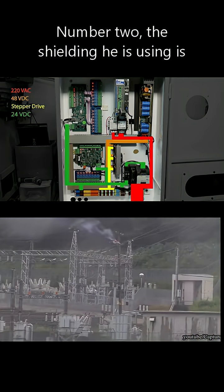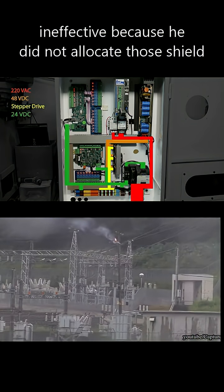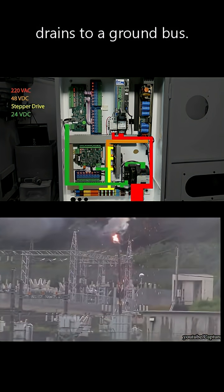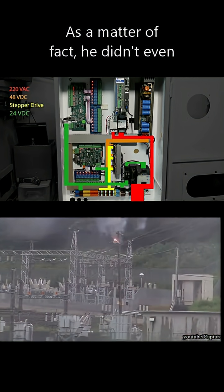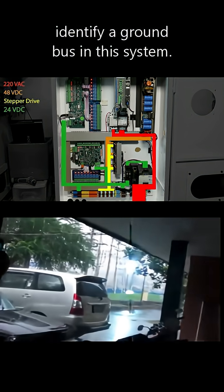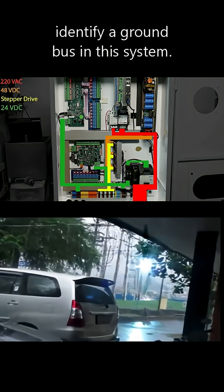the shielding he is using is ineffective because he did not allocate those shield drains to a ground bus. As a matter of fact, he didn't even identify a ground bus in this system.